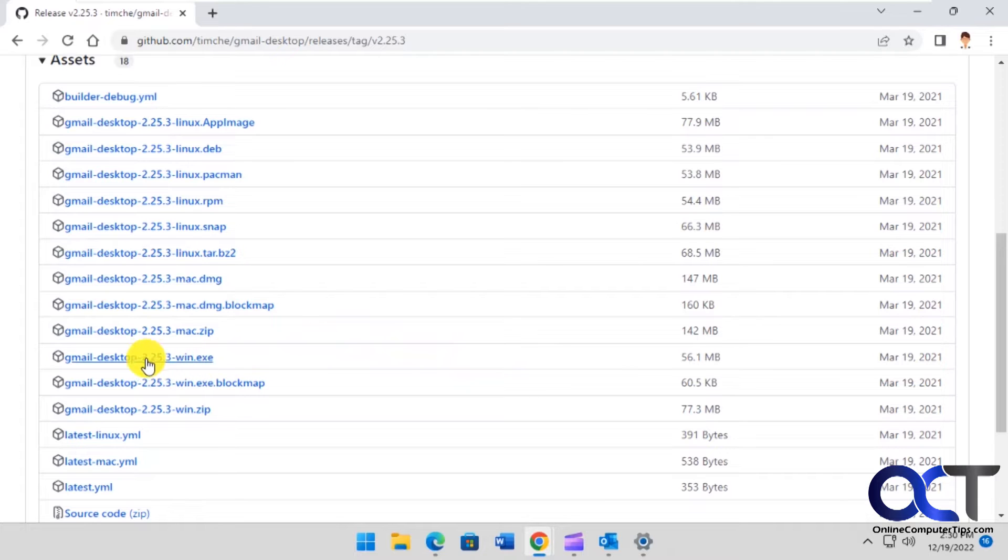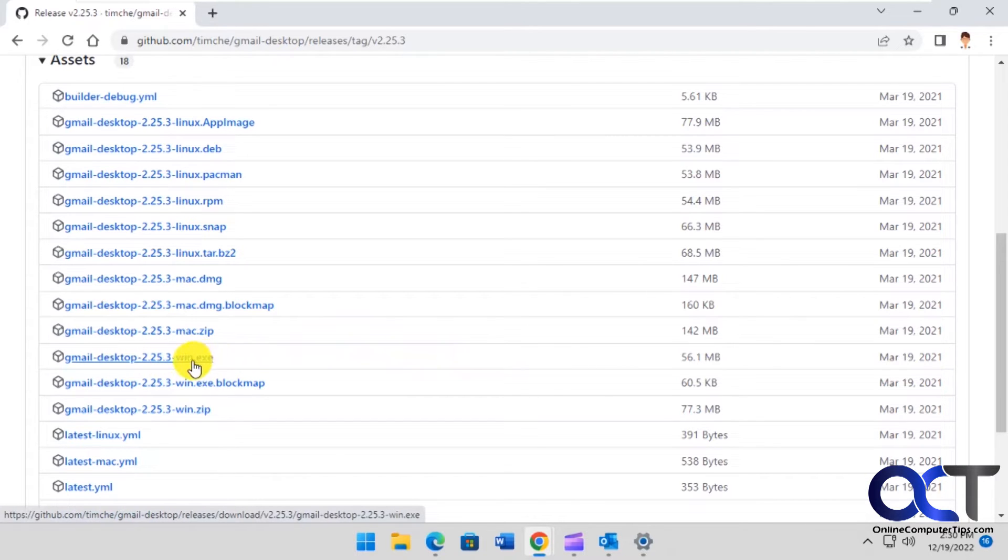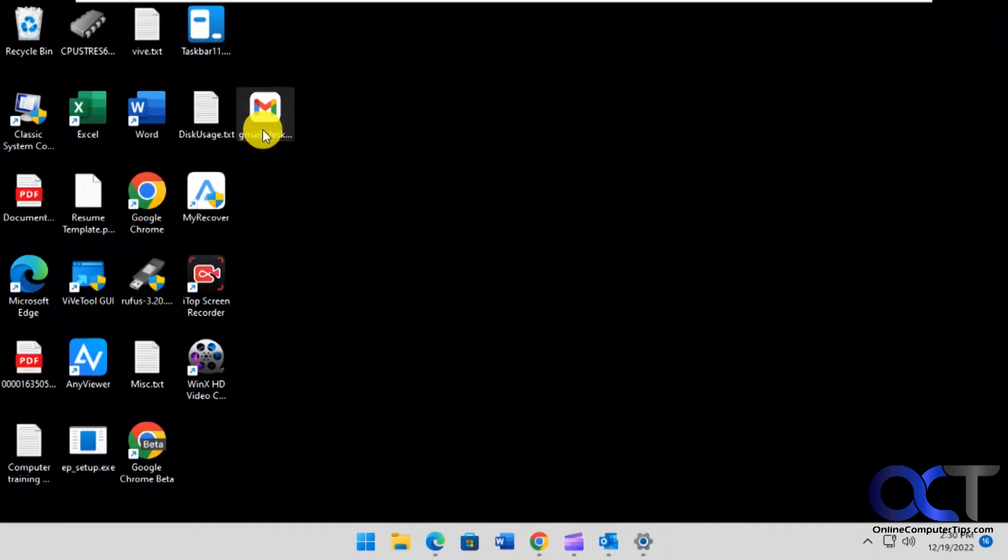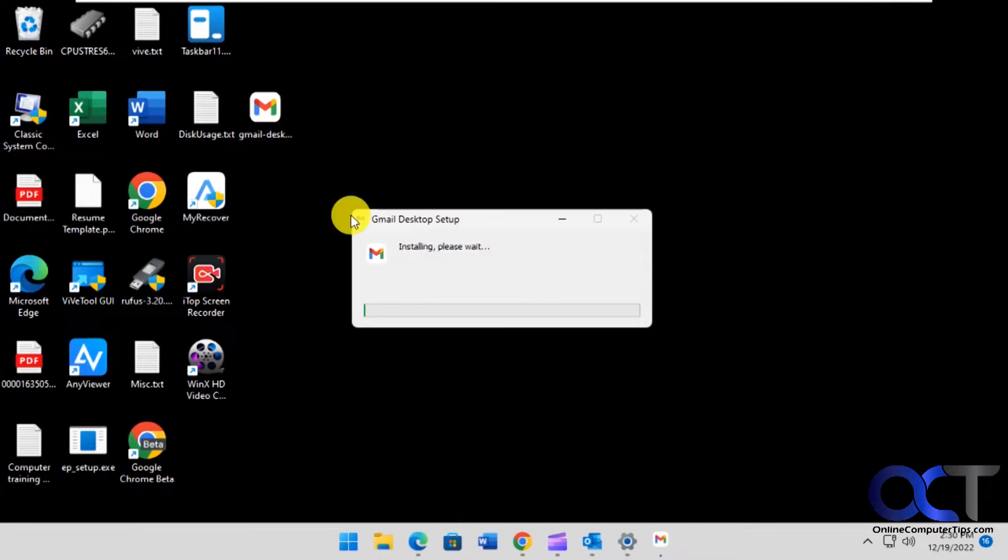So I downloaded this win.exe one, which I have here on the desktop. Then you just double-click it to install it.